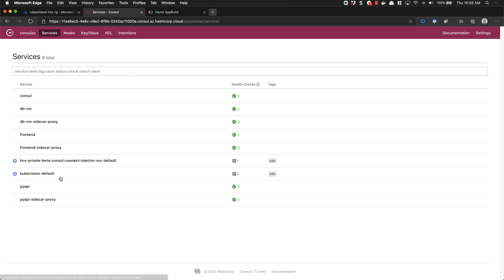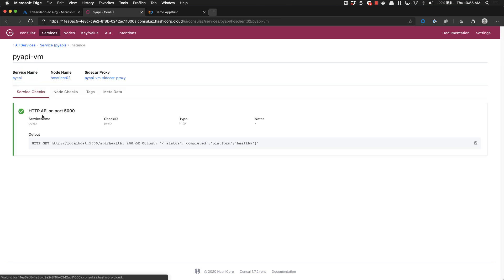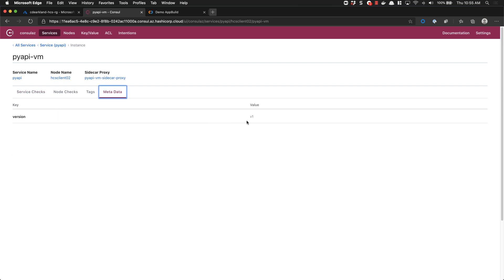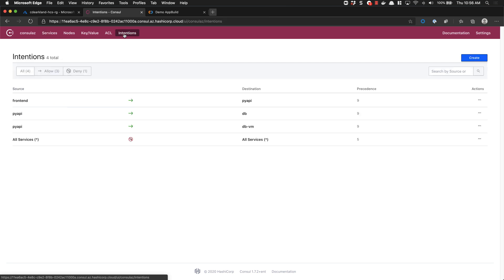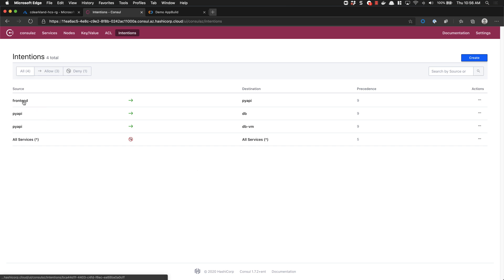If we go back to our services view we can see we've configured our API in the same way, with a health check running and the v1 metadata in place. Finally, if we take a look at our intentions we can see that we have a default deny in place restricting all communication that's not been explicitly allowed. We've got communication allowed from our front-end services to our Python API services, and then our API services going to each of the databases that we have in place.